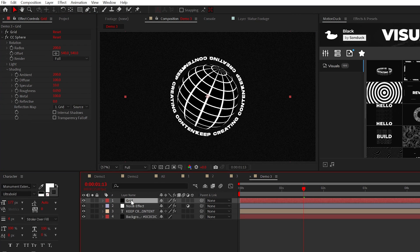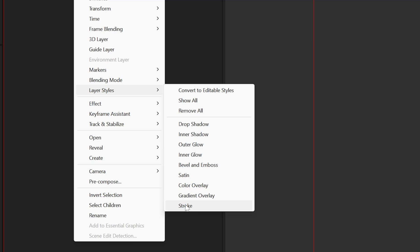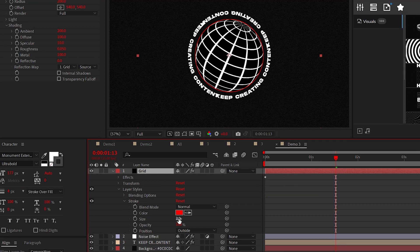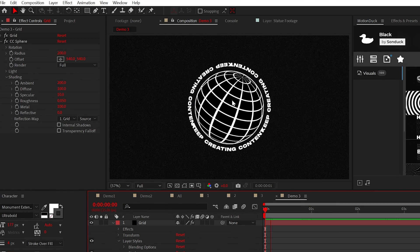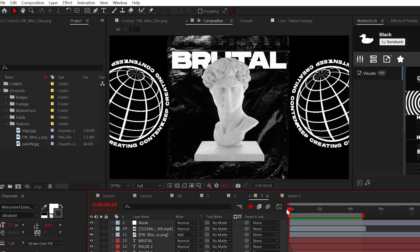And one last thing, right click the layer, go to layer styles and add stroke. And of course change the color, the size, and now you have another detailed graphic for your projects.